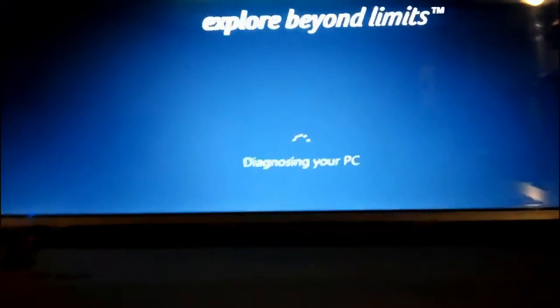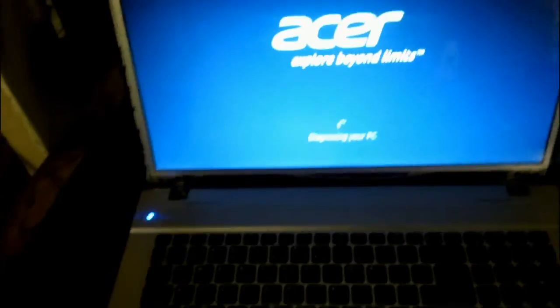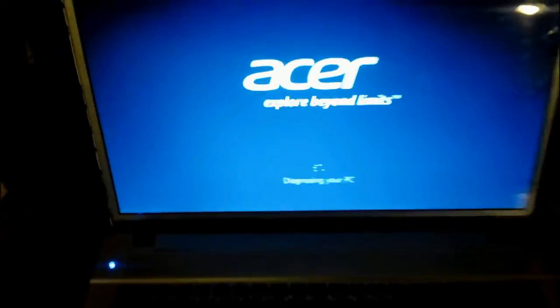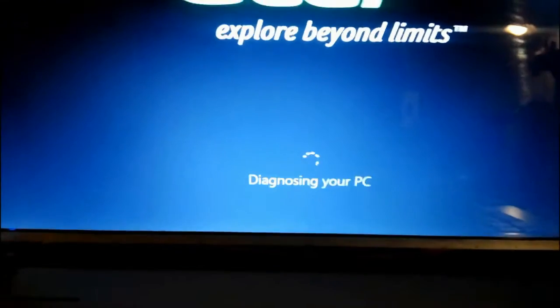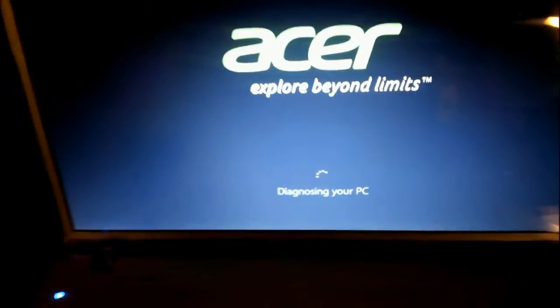Absolutely nothing works, none of the keys. I have no control over it, just a continuous effing loop.